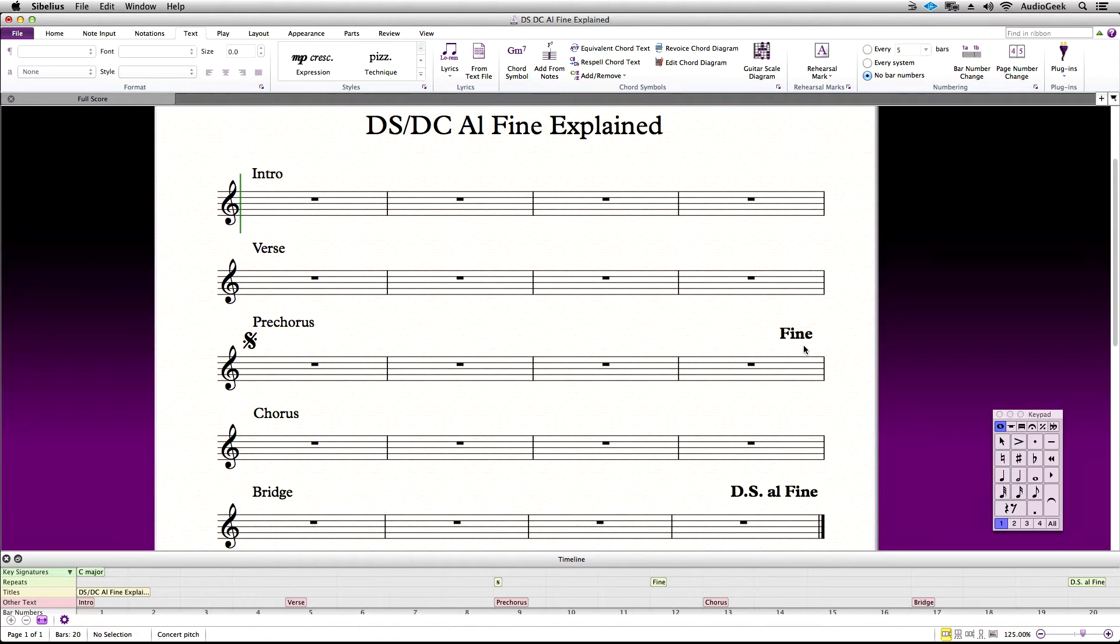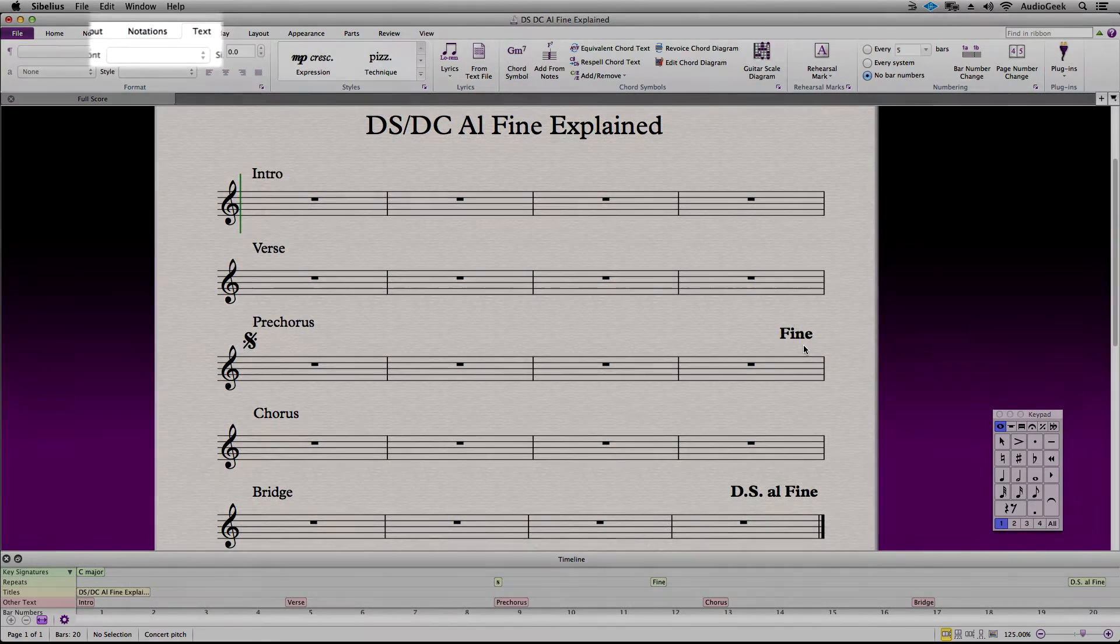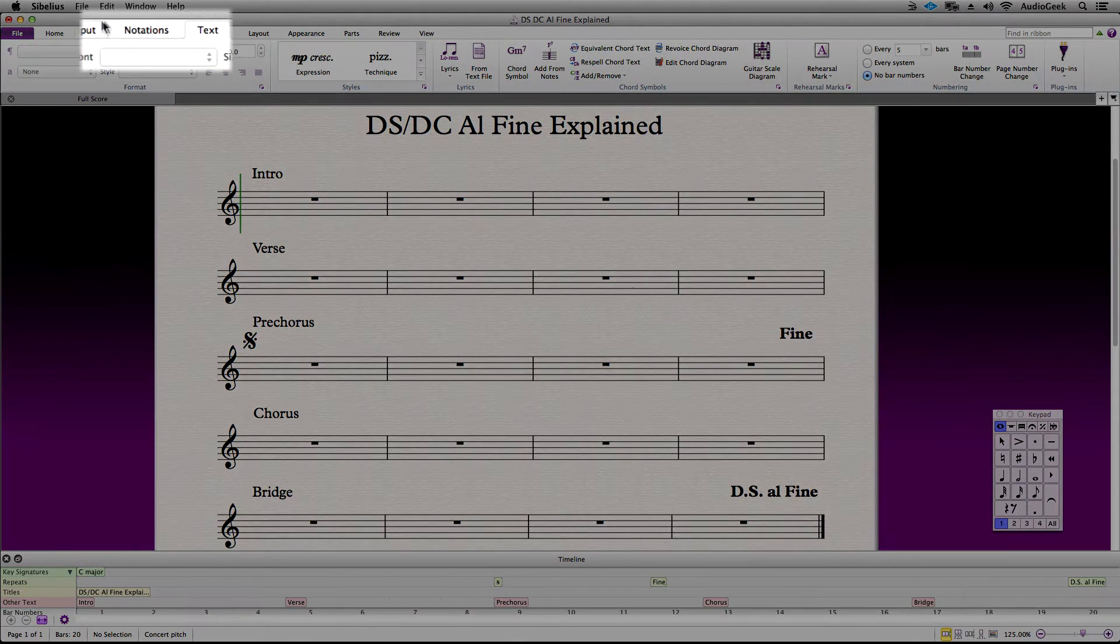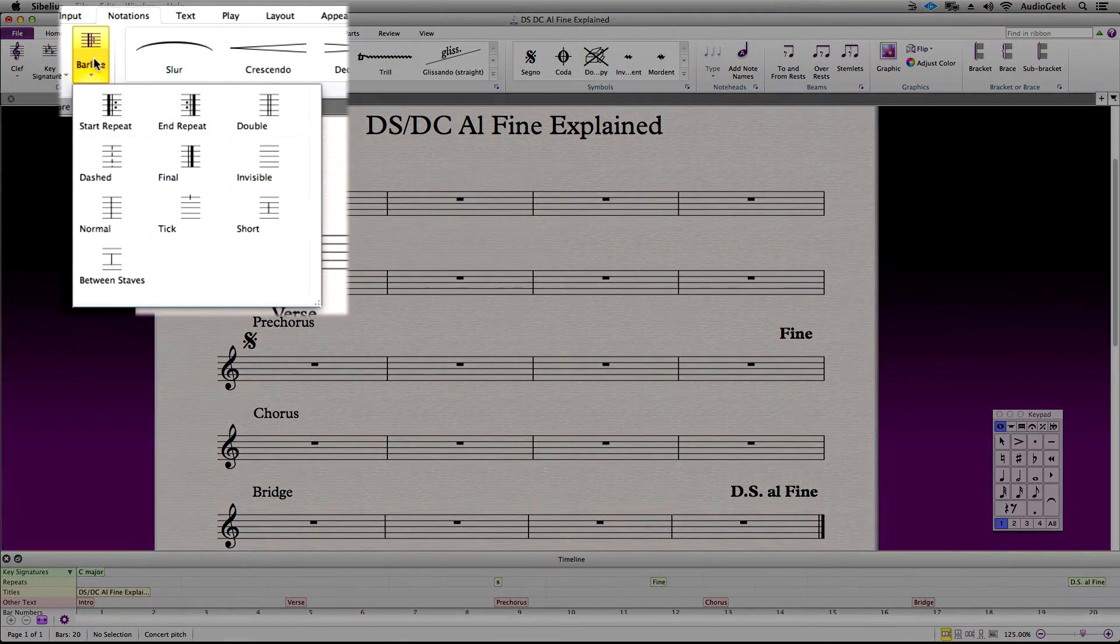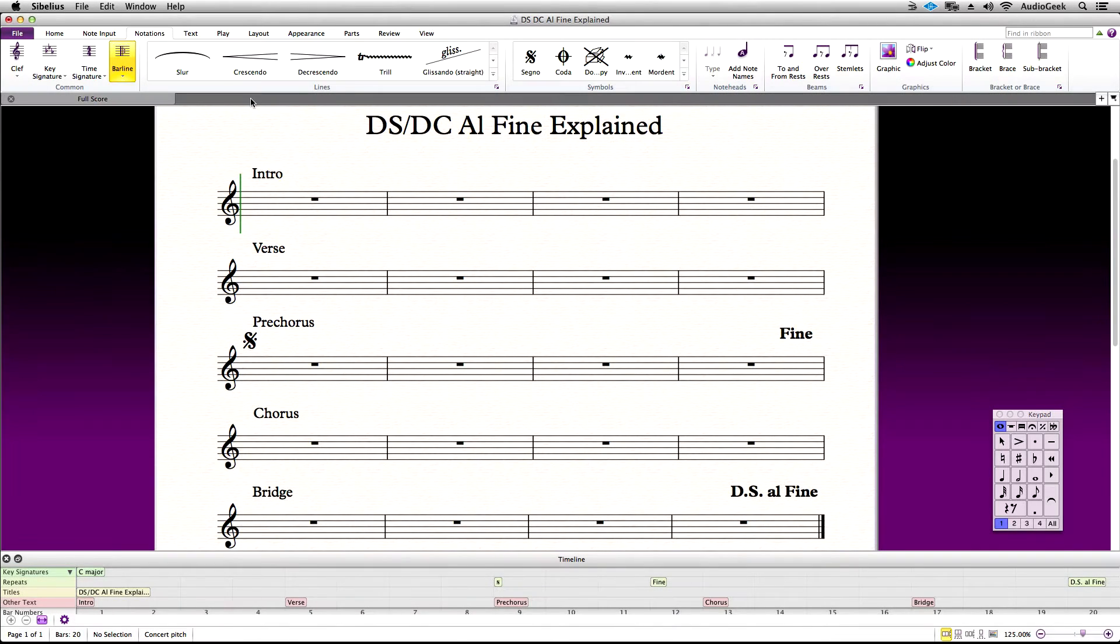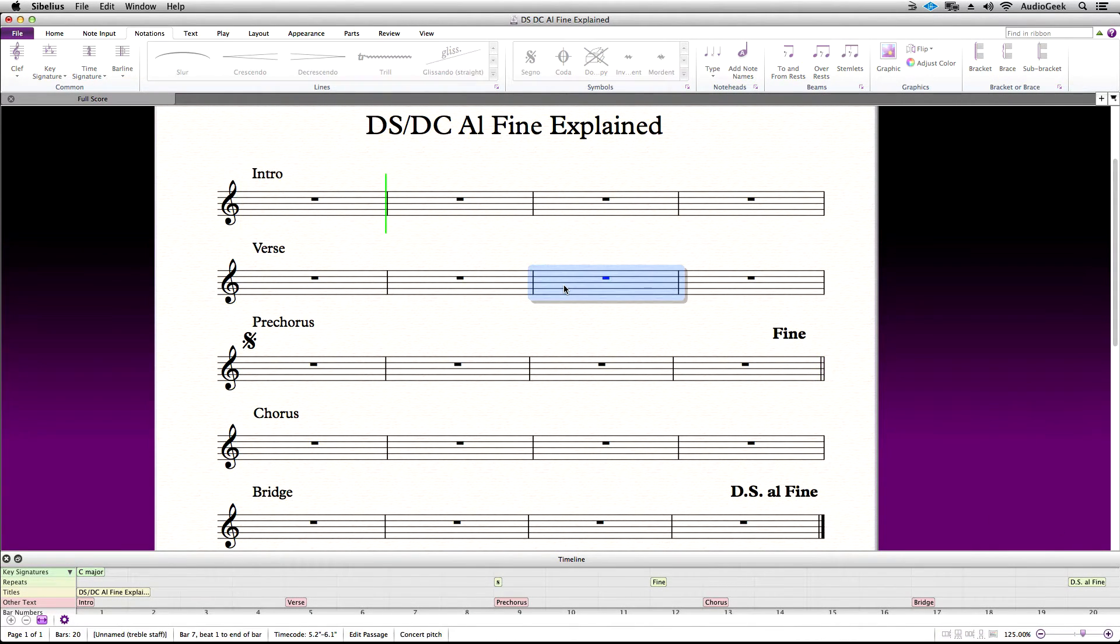To write this correctly, it is common to change the bar line to a double bar line underneath the Fine. Go to Notations, and in the comments section, click on the bar line drop down and choose double bar line. Let's go ahead and play this back and see this in action.